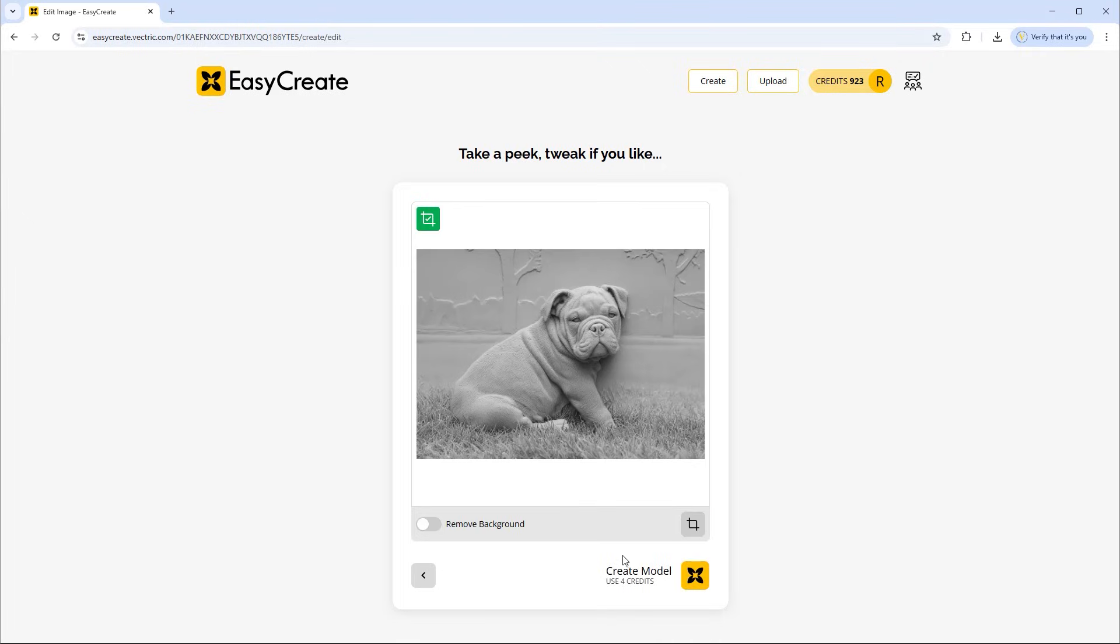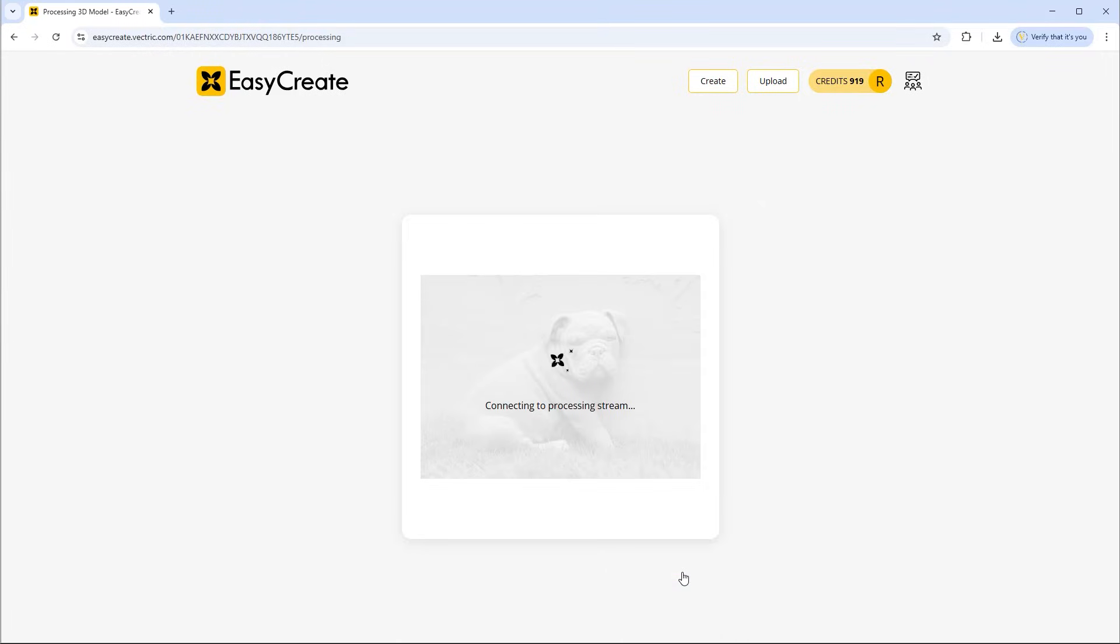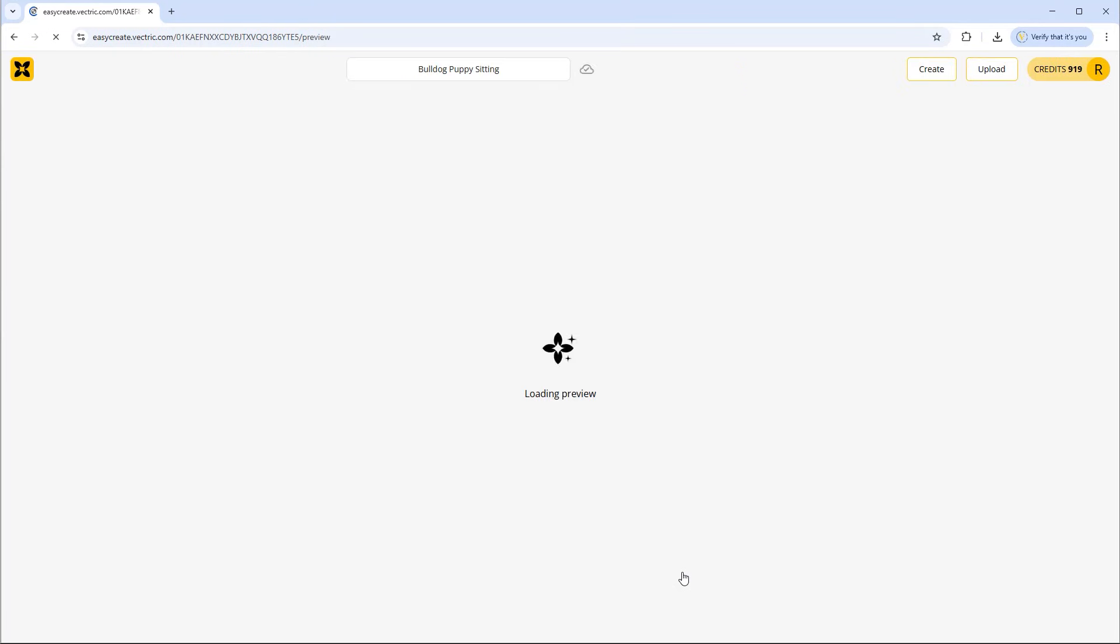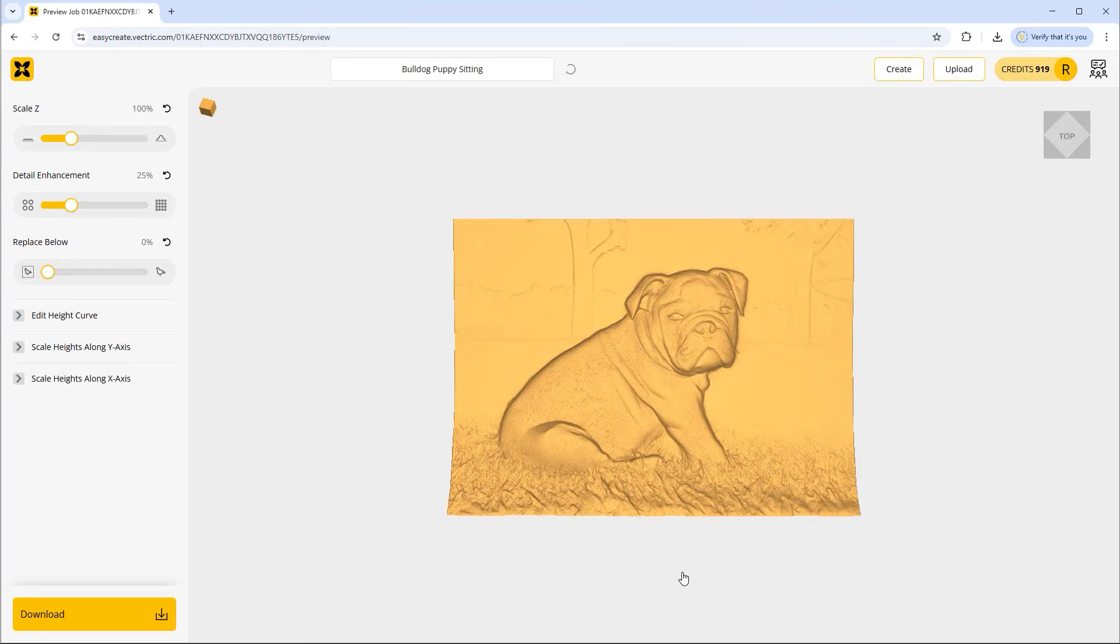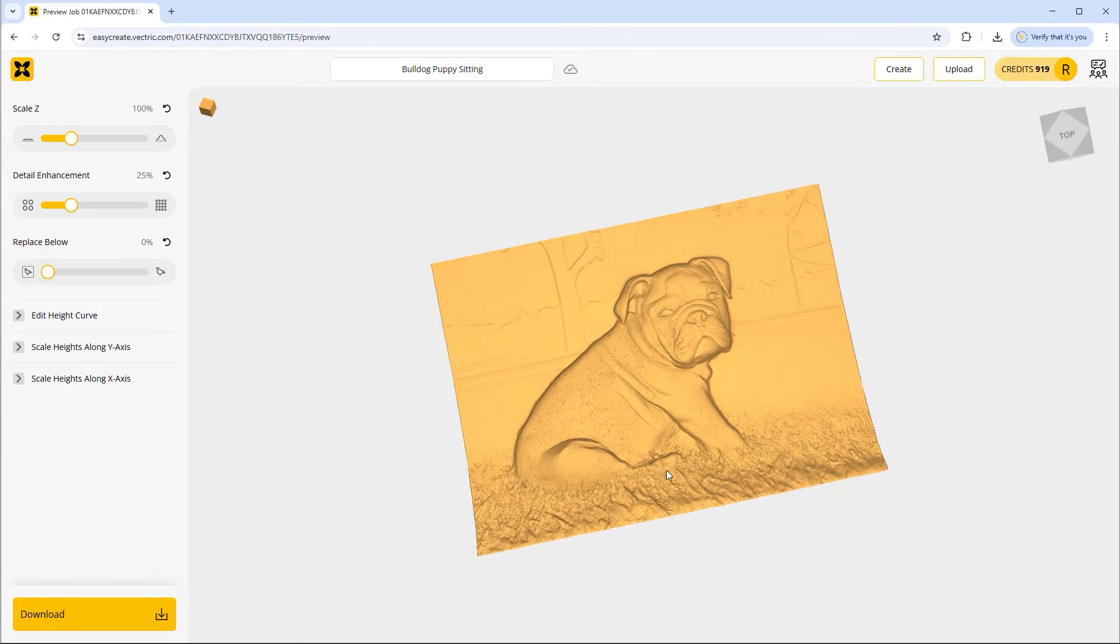When we're happy we can now generate this for four credits. So we'll go ahead and click that and again just take a few moments to generate that for us. And there we have it. So there's our model.